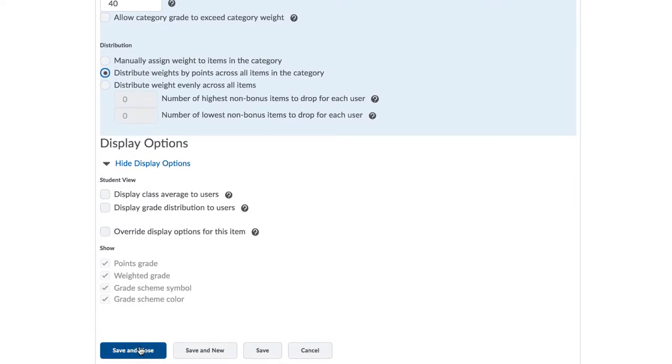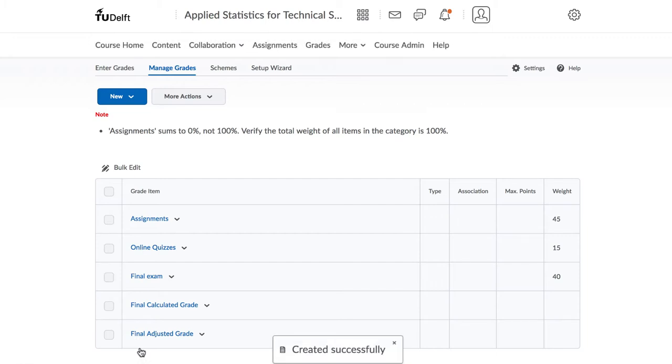You will notice that we only have one note. So next time we will go and start adding items to each category. Let's start with our assignments.